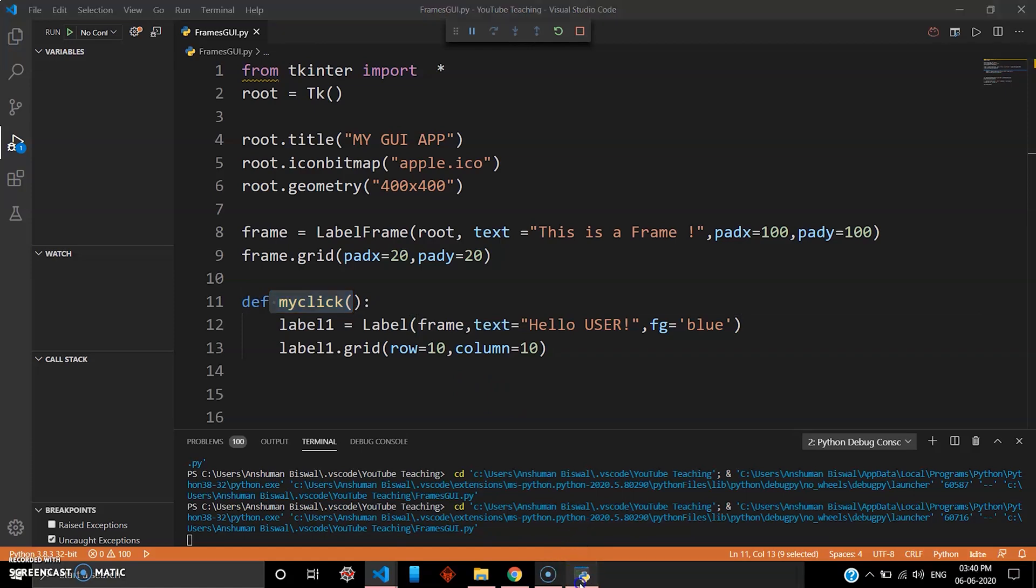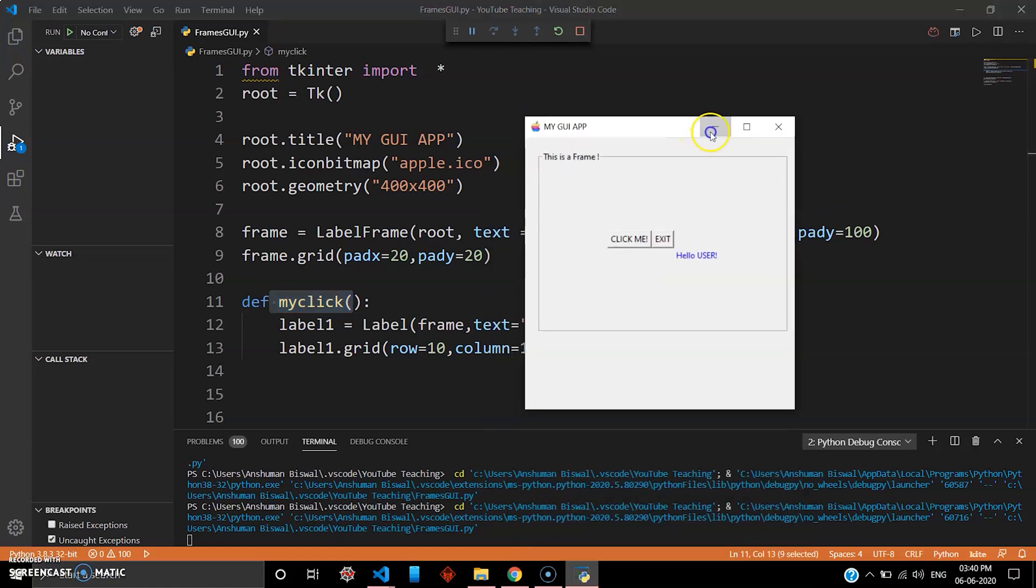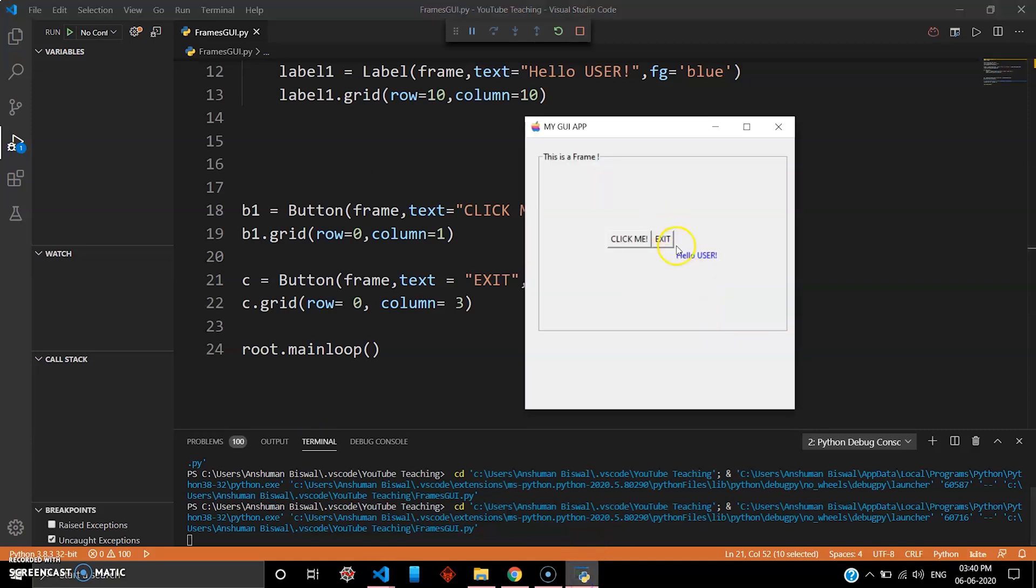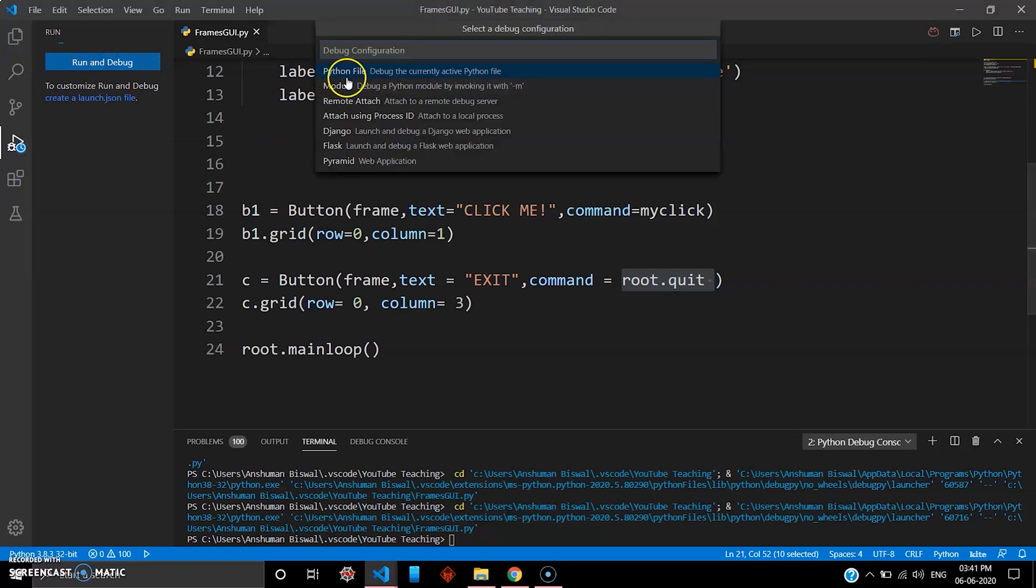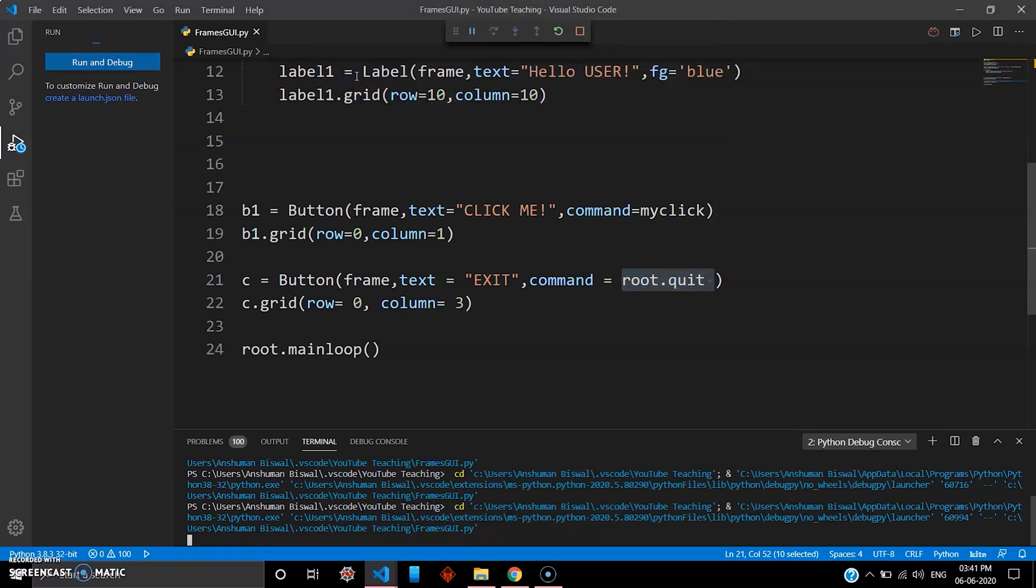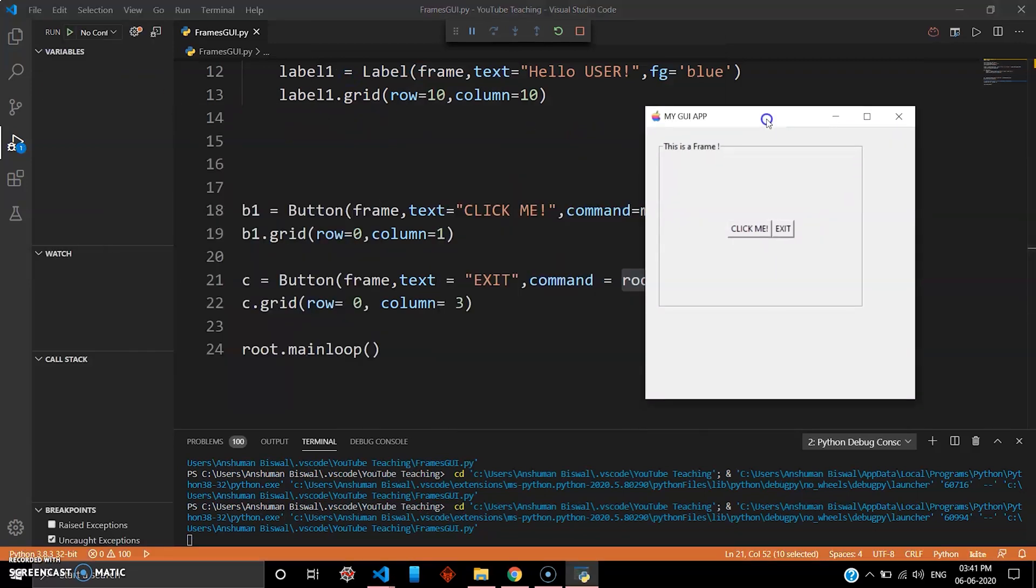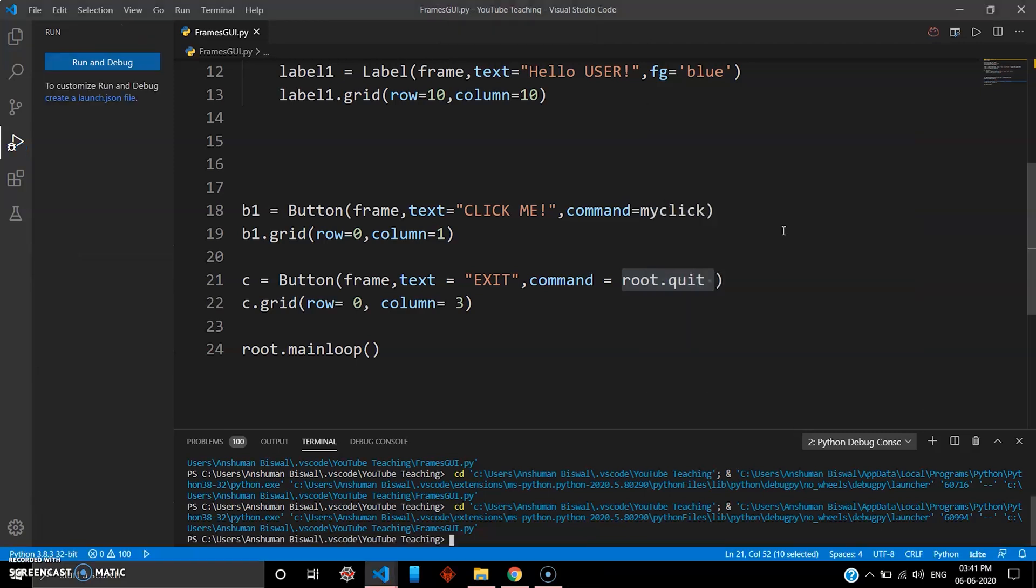Okay, so again we have to test another feature. We have given something as root.quit. Now when I click root.quit, this exit button, and you can see here the whole widget got destroyed. But you can run this again, nothing to worry about. It'll again get executed and you can see your widget again. But I click exit again, it will get destroyed, so your quit button works great.